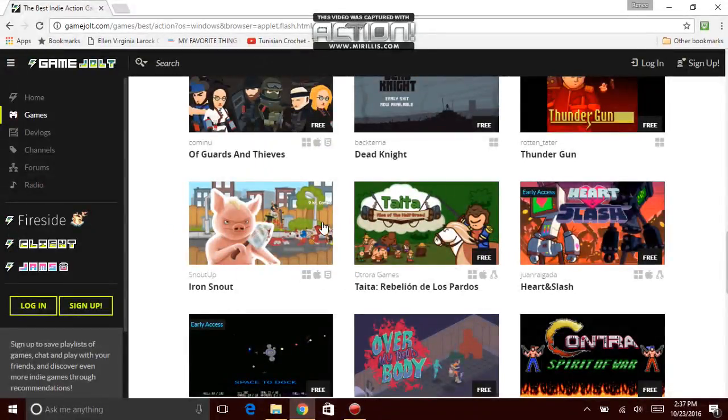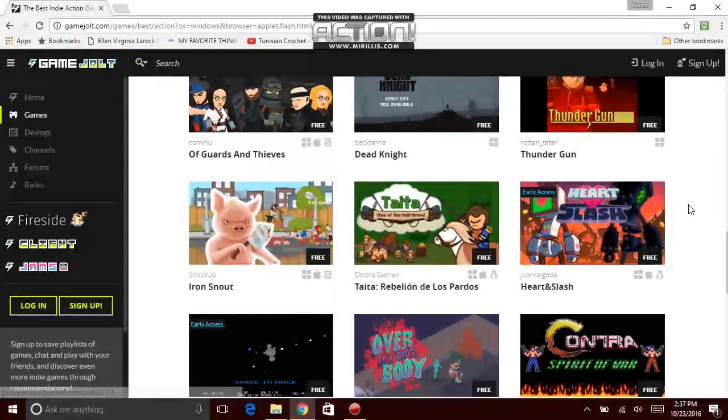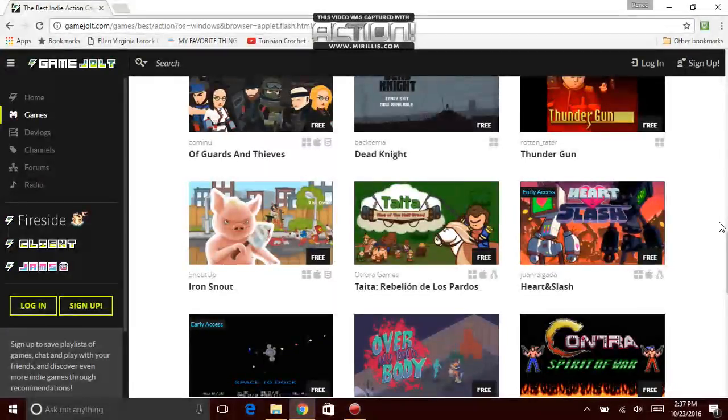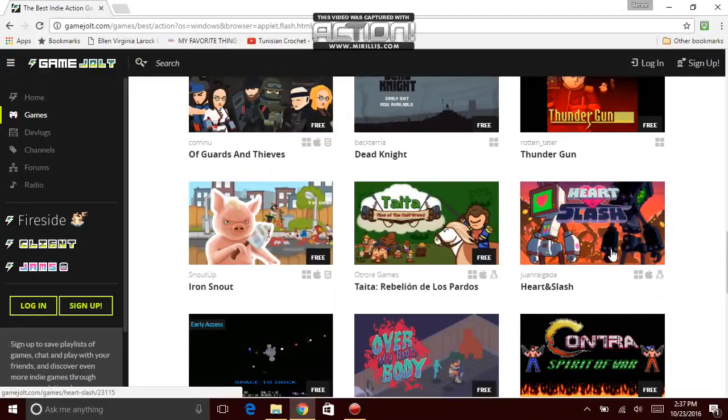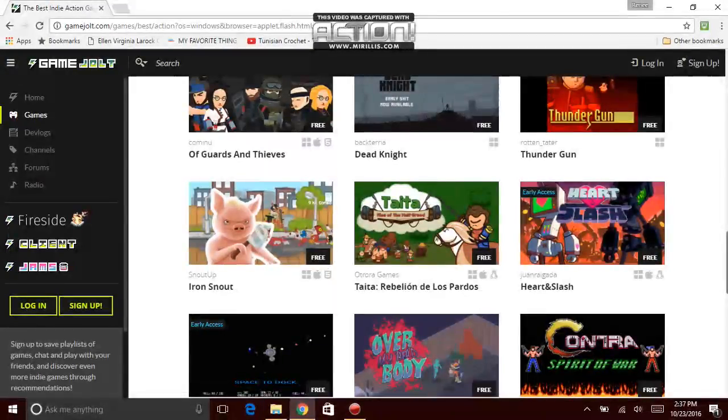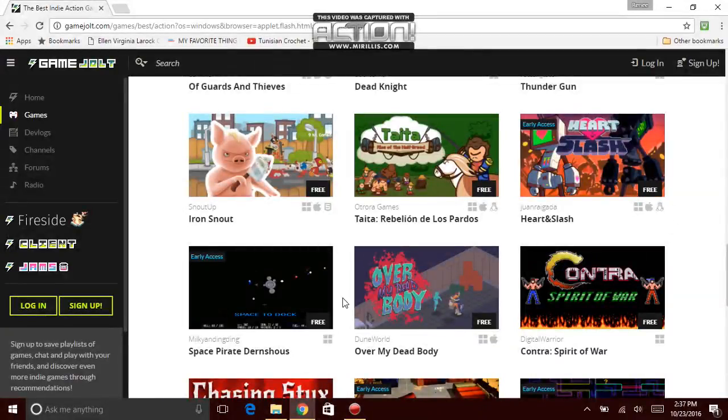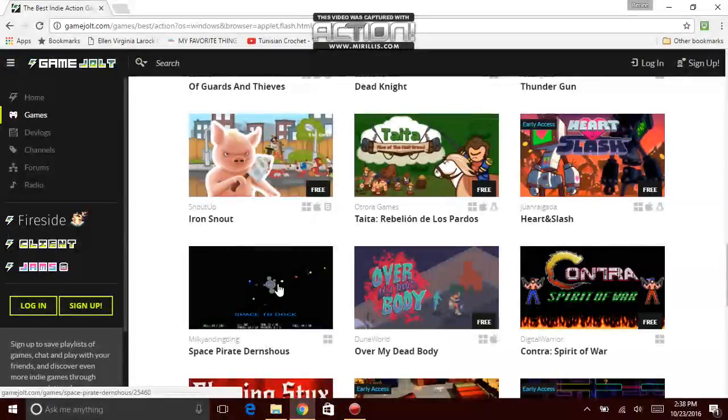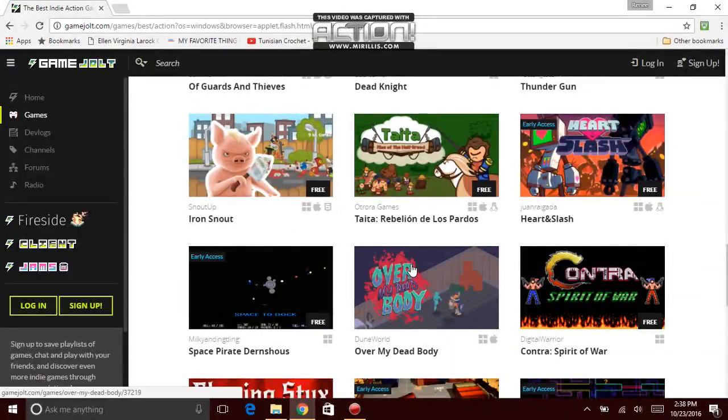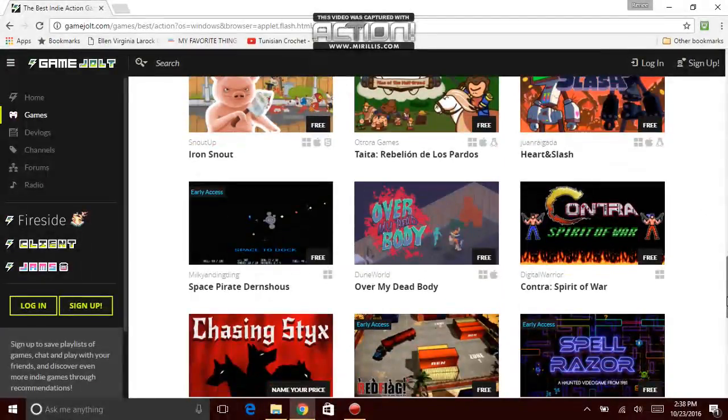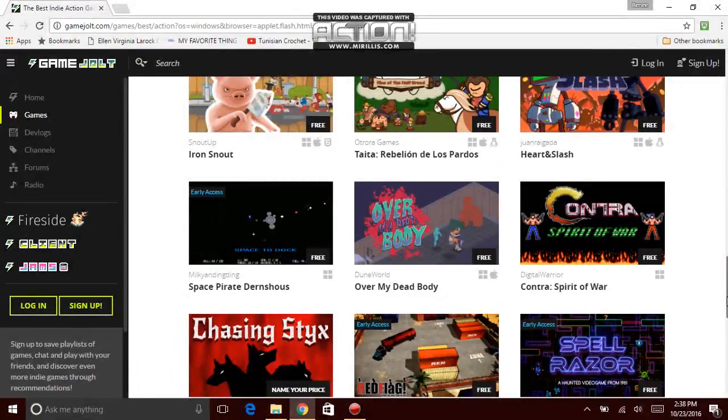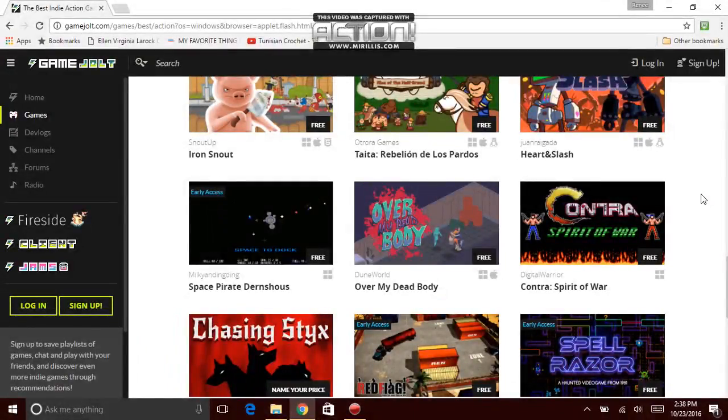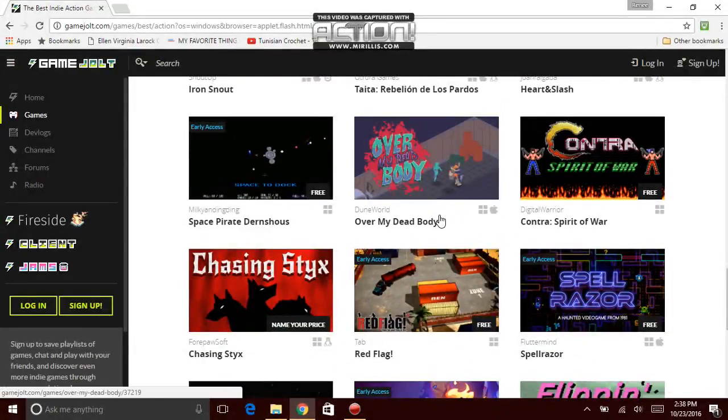There's that Snout Up game again with the pig that I said was the most goriest game that I've seen. Odorah Games, Tidea Rebellion, The Lost Pardos by Odorah Games. And Genera Gaeta, Heart and Slash. Next game, Space Pirate Dunshus by Milky Ann Ongoing. And the next game, Dune World, Over My Dead Body. Over My Dead Body. Digital Warrior, Contra Spirit of War by Digital Warrior.